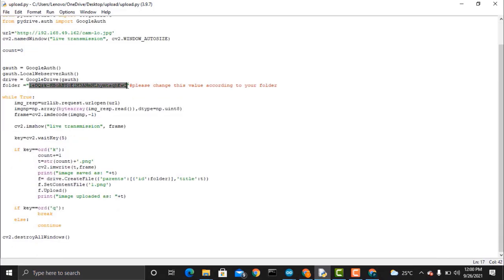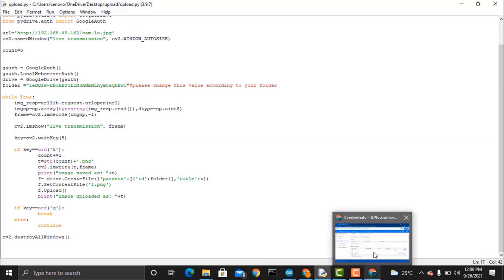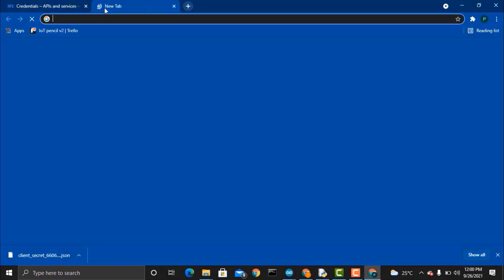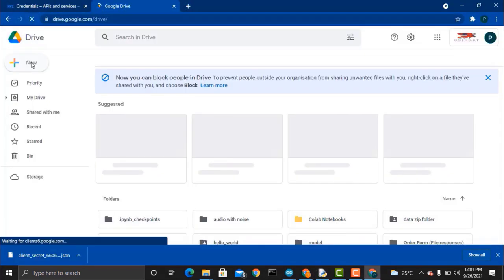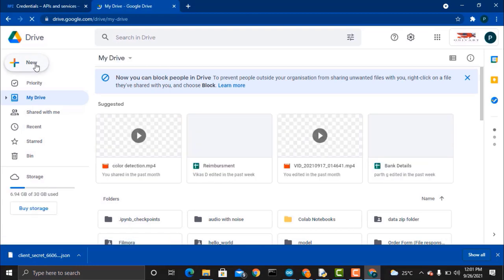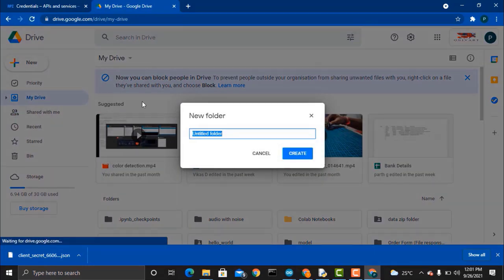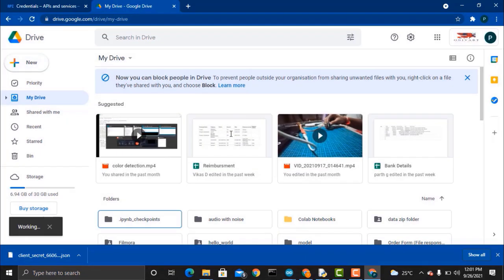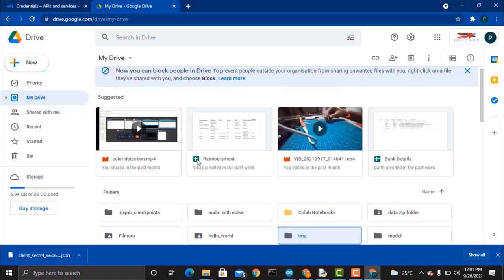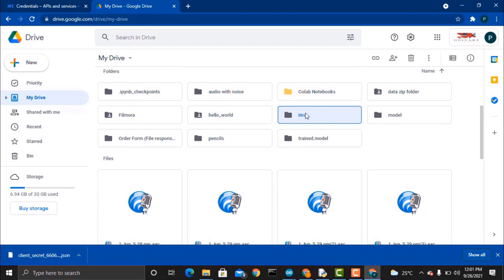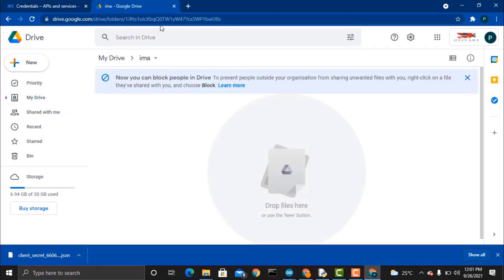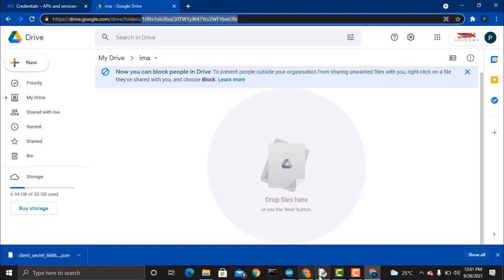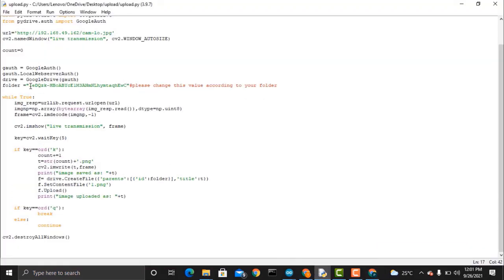Now here is an option for the folder. Now you need to change this value according to your folder. To get this value, go to your Google Drive and create a folder. Name the folder anything you want, like you need to store the images to this folder. Now when you open this folder, you will get a token-like link at the top of the URL. Just copy this link and then paste it in your Python code near to the folder.